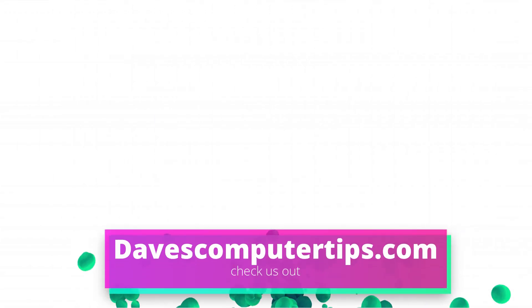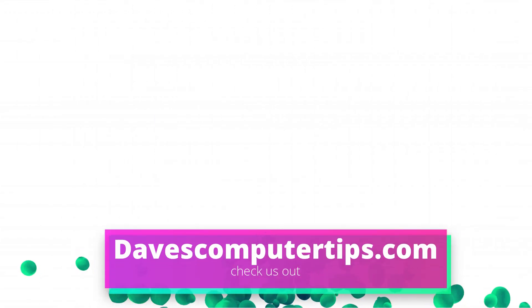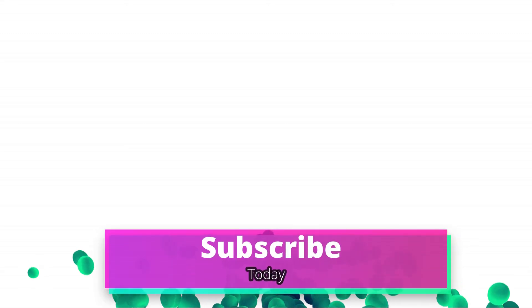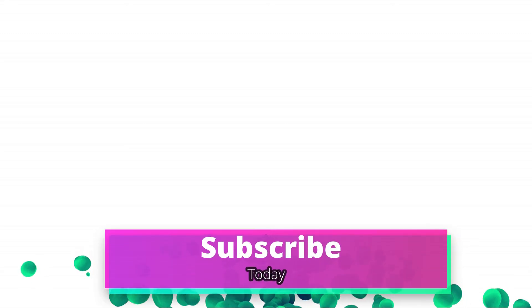Make sure to go to davescomputertips.com—that's where all of our articles are. Also make sure you subscribe to this channel and tell all your friends about it, and thanks for watching.